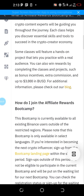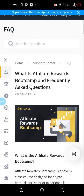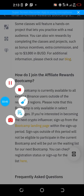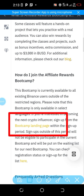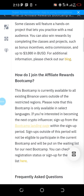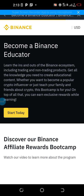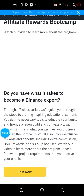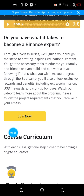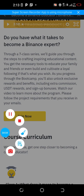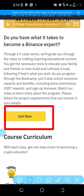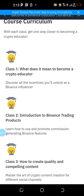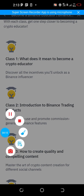Now let's go to where you apply. Scroll back to find this section, then scroll down to where you have 'Bootcamp Landing Page.' Click on 'Bootcamp Landing Page,' then click on 'Start Today,' or scroll down and click on 'Join Now.' Once you click 'Join Now,' you will be given a form to fill out.